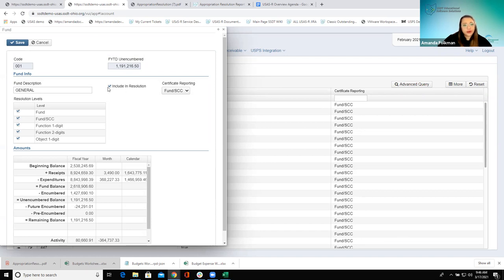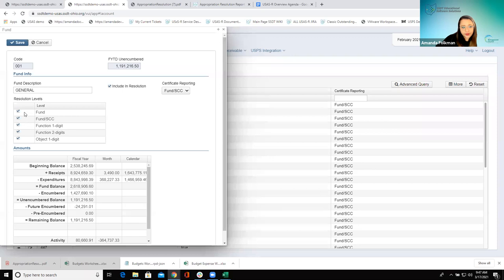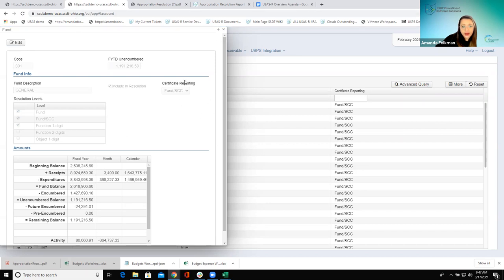They could come in here, set this ahead of time, and when they go to run this it'll keep these options and use them for the report. Included in the Resolution — yes, this is what's going to dictate that it shows on that report. The Resolution Levels are what's dictating these different levels: fund, special class center, function one-digit, function two-digit, and object one-digit. Each of these are checked, which is why the report is showing each of those levels. If I wanted to update this, I could easily uncheck to make it a little less specific, save that up, and run the report again.